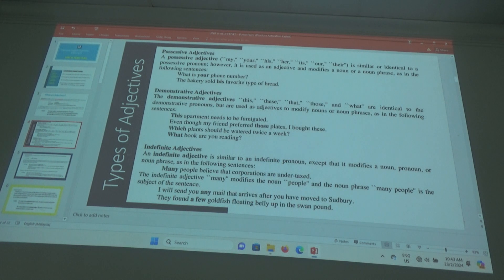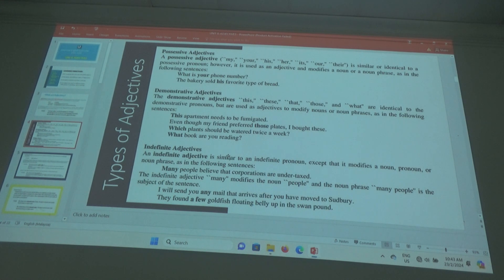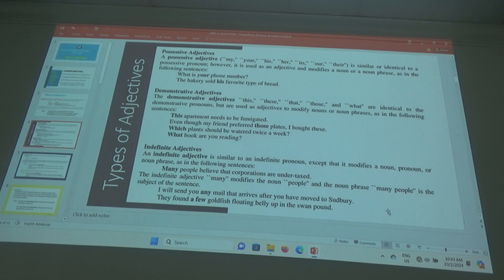Indefinite adjective. An indefinite adjective is similar to an indefinite pronoun, except always remember: if it explains or modifies a noun, then it is an adjective. That's all — very simple. It modifies the noun, pronoun, or noun phrase.